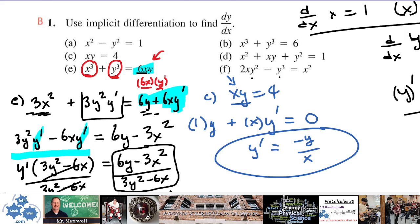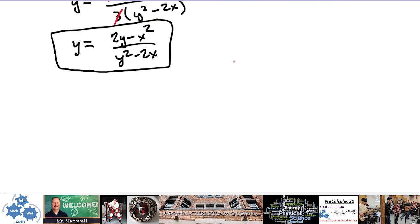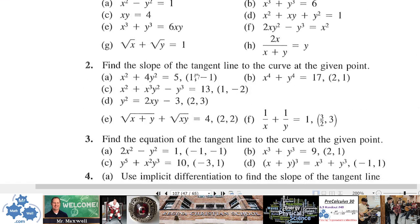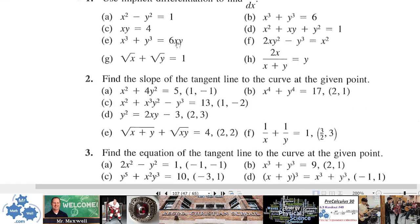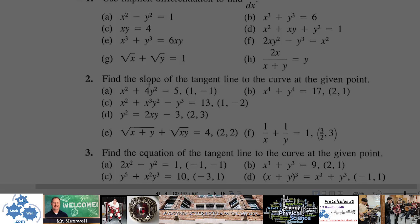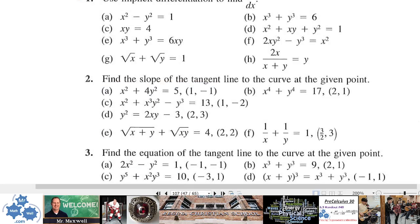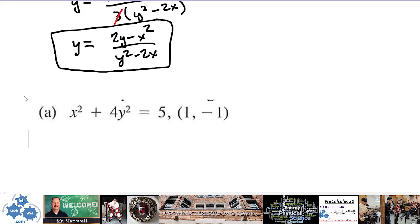Number two: find the slope of the tangent line to the curve at the given point. We differentiate implicitly to find the derivative, then substitute x equals 1 and y equals negative 1 into the derivative. Remember, the slope is defined by both the x and y values — not just x like in earlier problems.